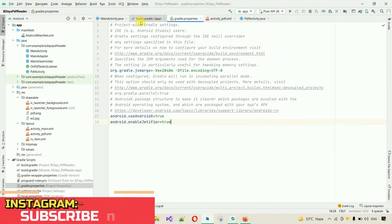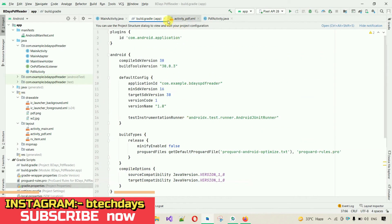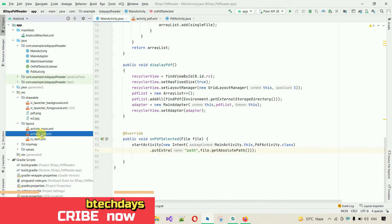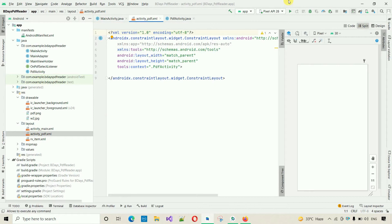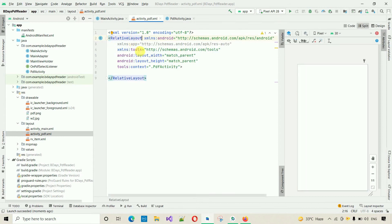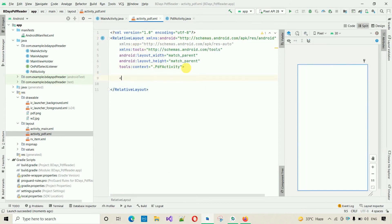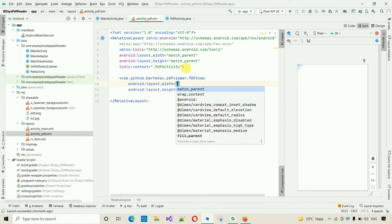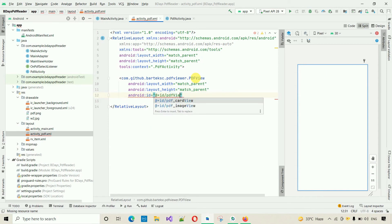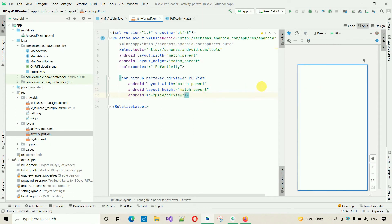Now let me close this and move to the activity_pdf layout. Here we have to add a PDF viewer. First I'm going to change the ConstraintLayout to RelativeLayout. Inside this I'm going to add a PDFView component from the dependency we just added. Set the width and height to match_parent, and set an ID for this one — I'm going to set the ID to 'pdfView'. Close this — the design is ready.